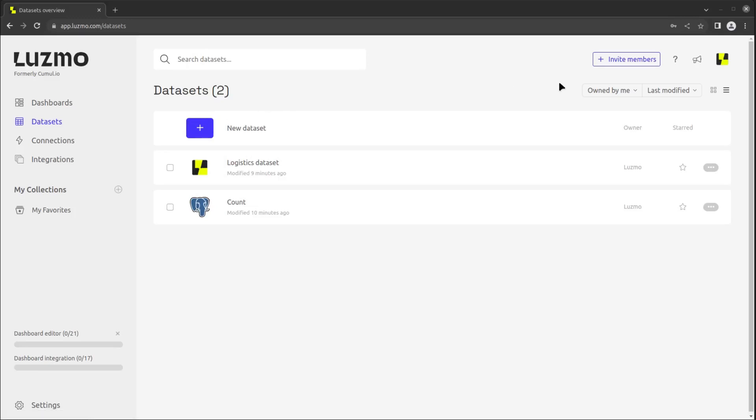In the dataset overview, you can find your own datasets, the sets shared with you, and the public ones.